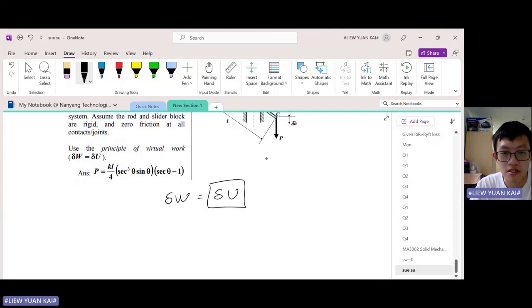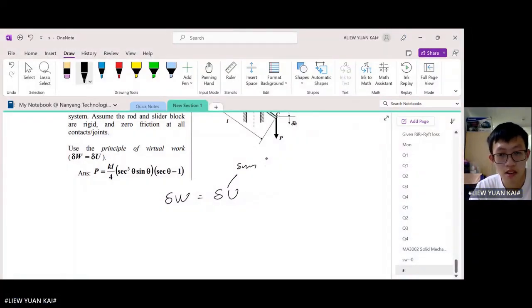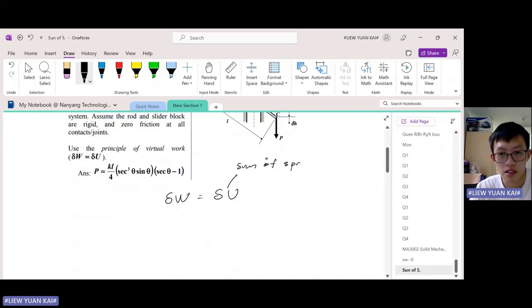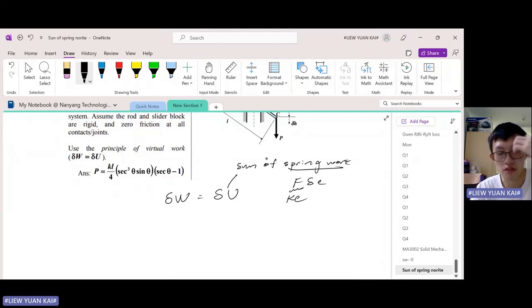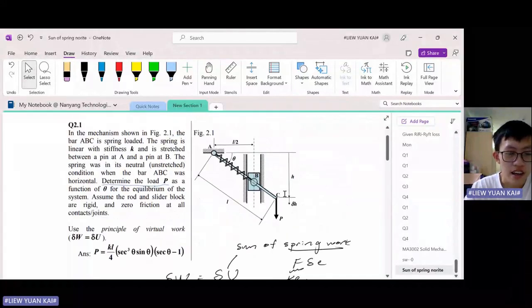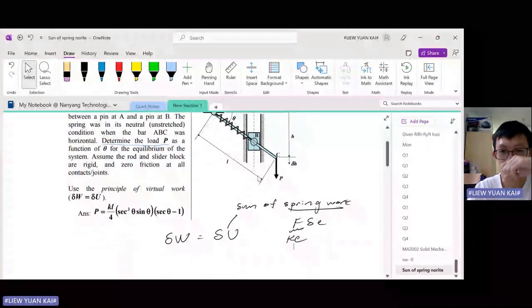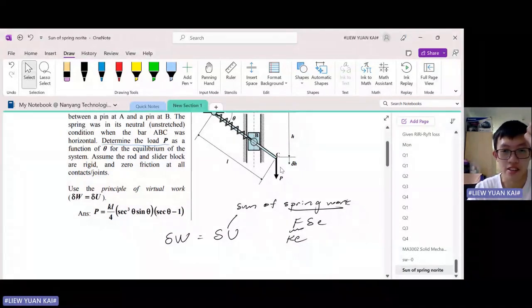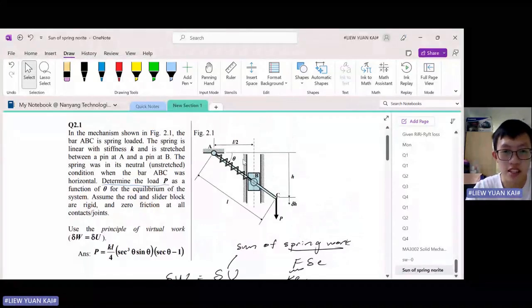Previously, the spring work term was zero. Now we have a term delta U, which represents the sum of spring work. The spring work is given by F times delta E, where F is ke — the spring force. The recipe for PVD is essentially the same for PVW, so I'm not going to explain the theory again. You can check the previous videos. The ideas are the same.